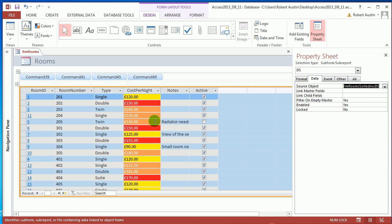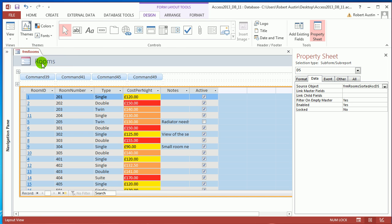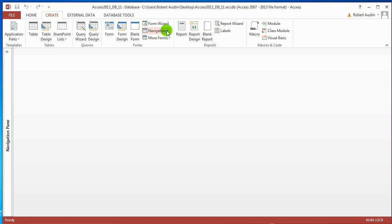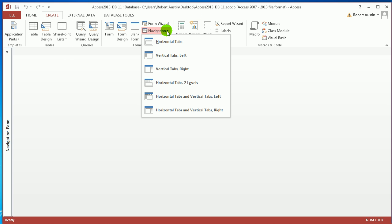So save that and close that. And we're going to go Create, Navigation Form. And the style navigation form I'm going to use is Vertical Tabs to the Left.